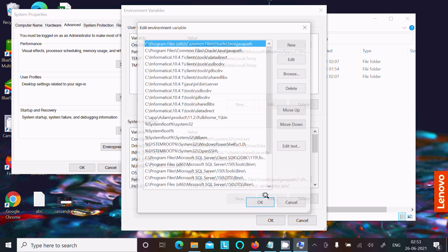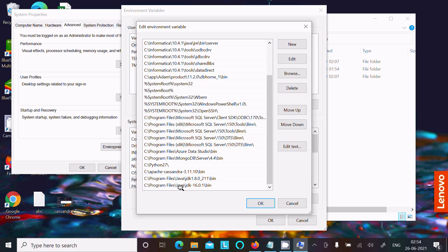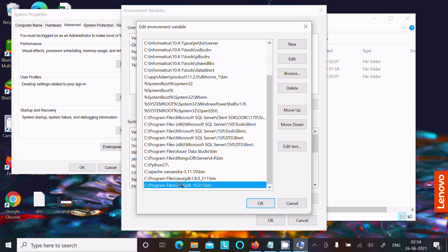Here you can see two path entries are set: JDK 1.8 and JDK 16.0. We need to remove one of these. I highly recommend you should use JDK 1.8.